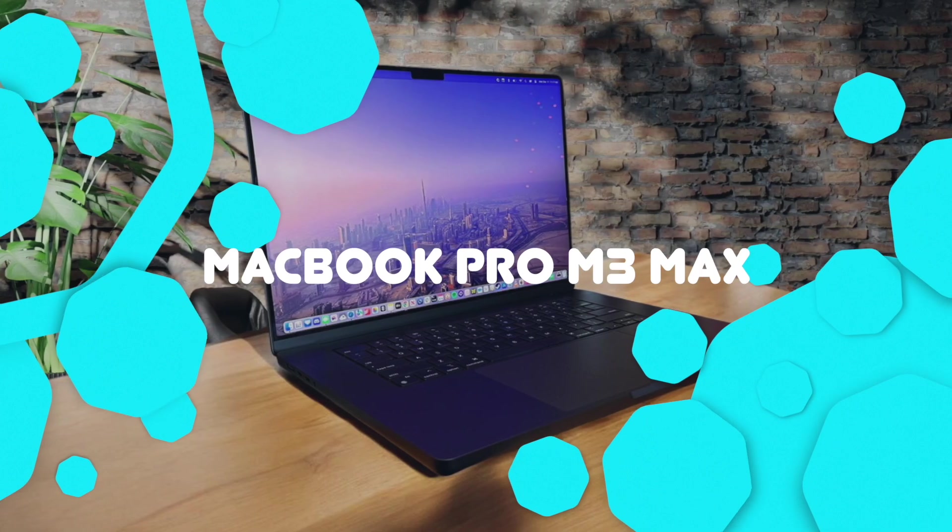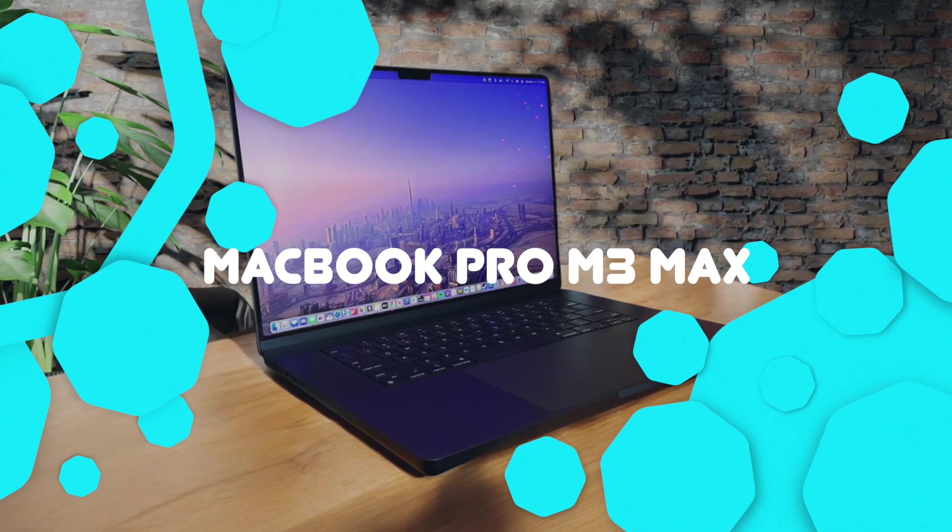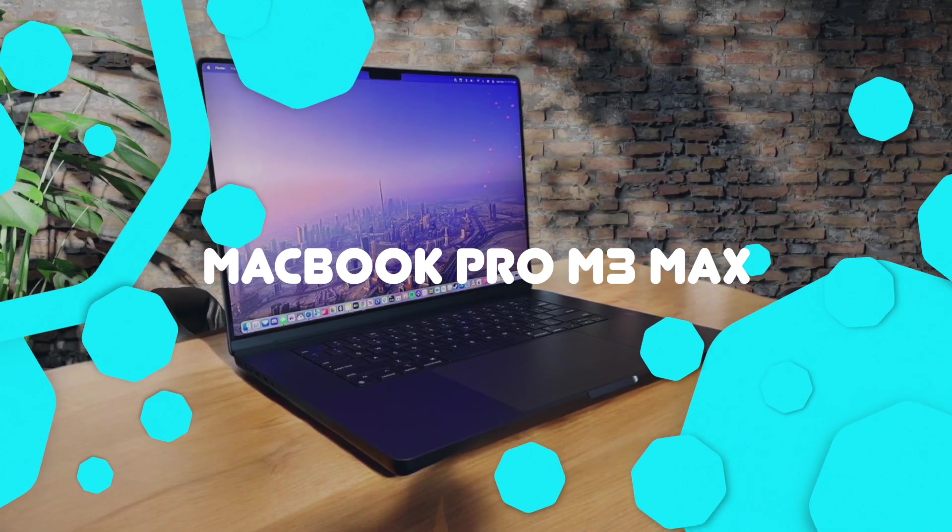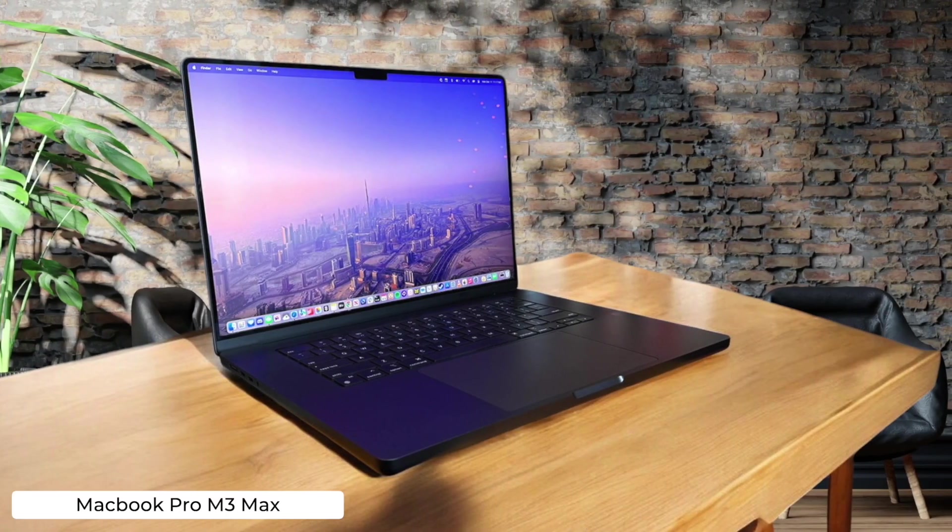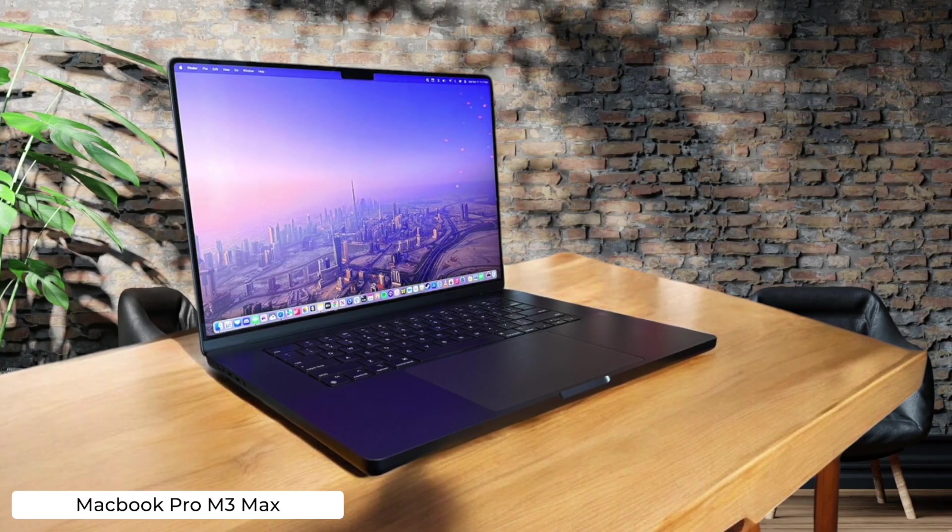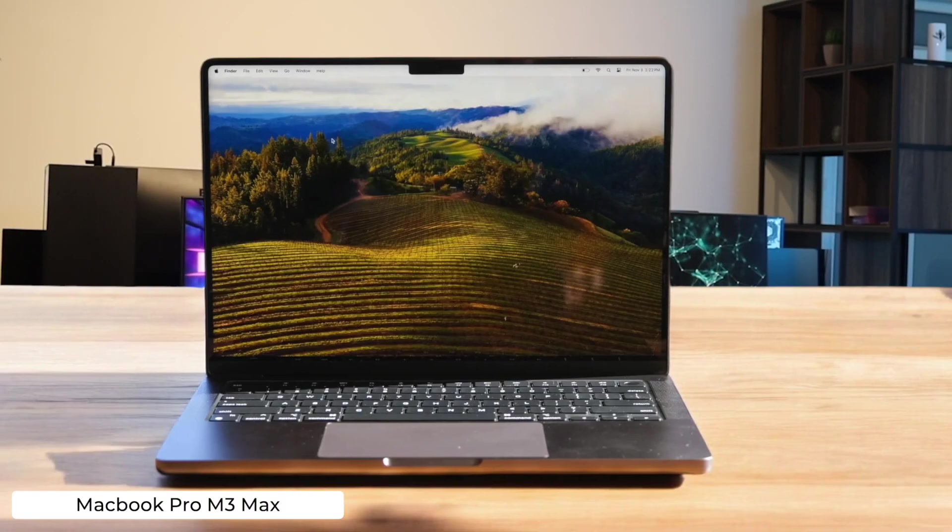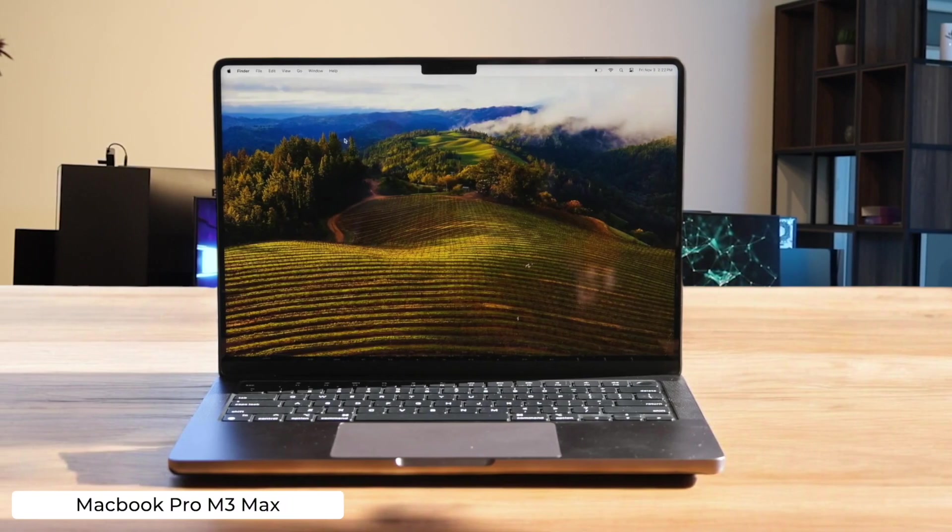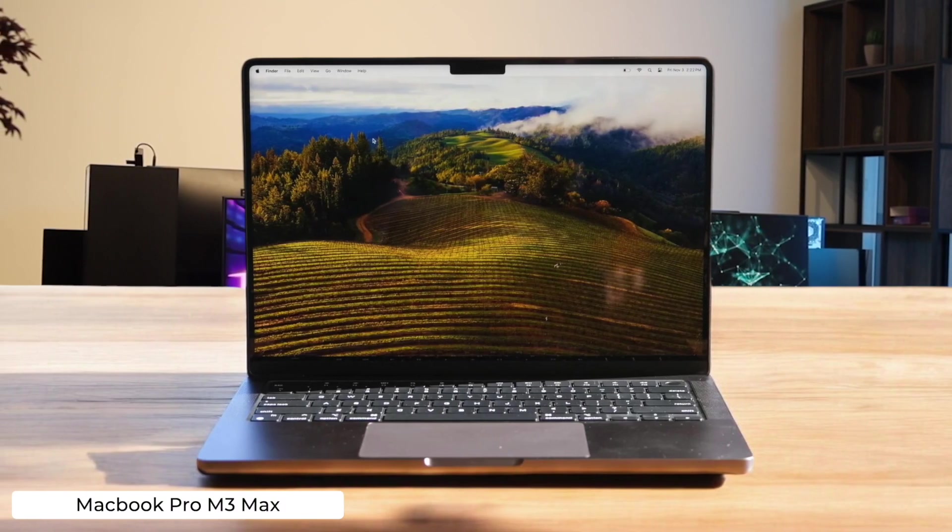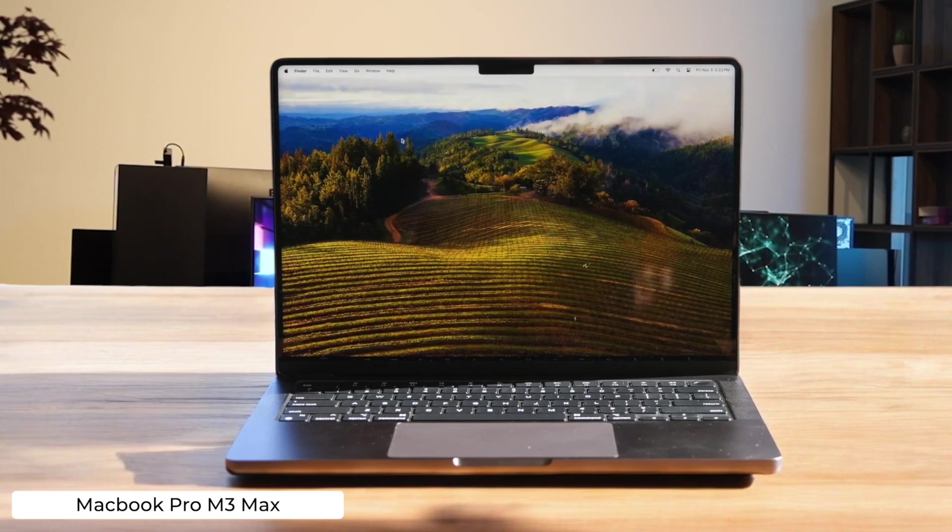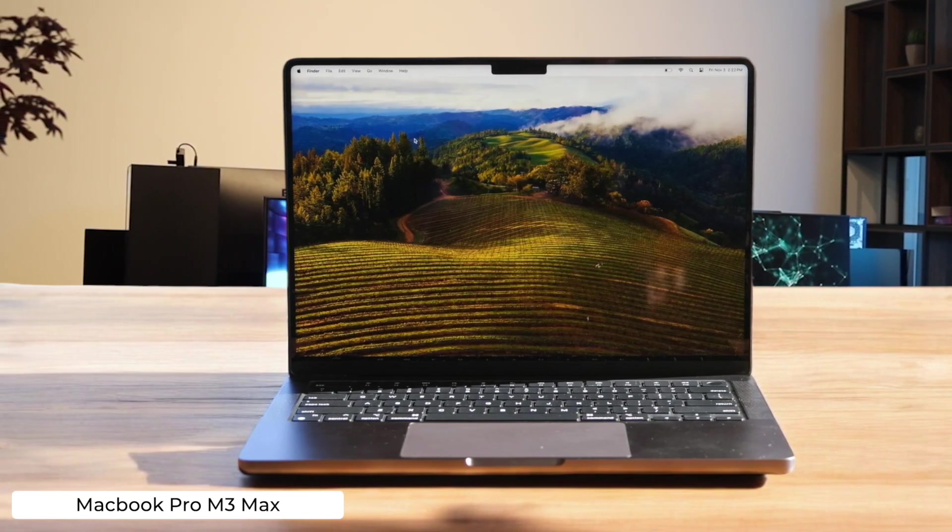MacBook Pro M3 Max. Holy crap, this beast of a laptop will compile your code faster than you can say segmentation fault. But be prepared to sell a kidney to afford it, because Apple's pricing is as ridiculous as their dongle obsession.